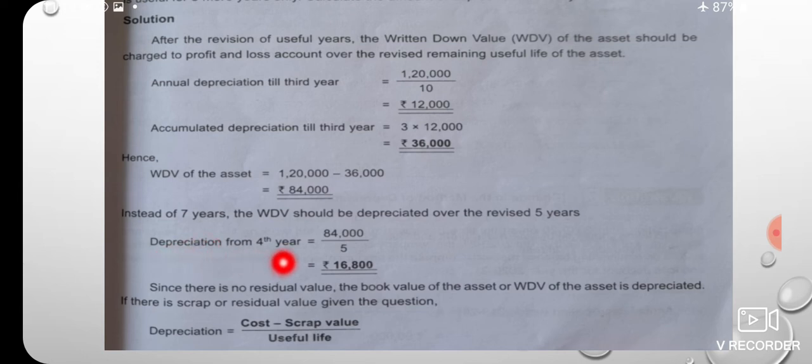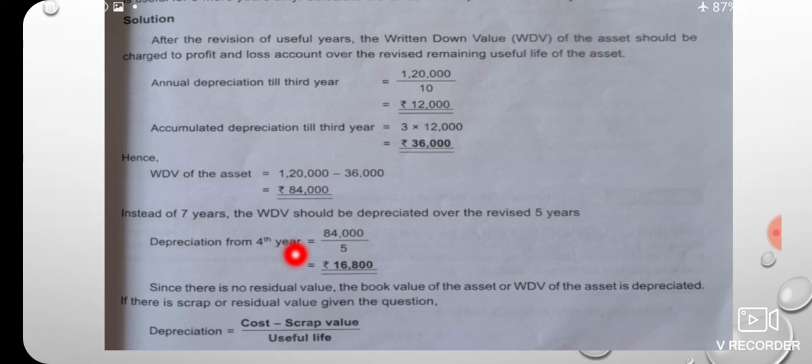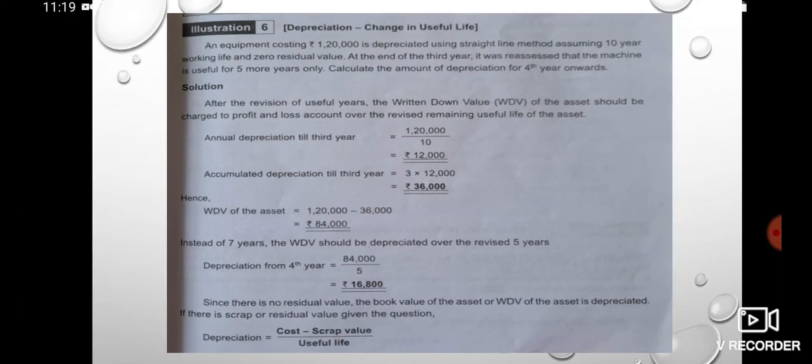Depreciation from the 4th year: the carrying amount is divided by 5 remaining years, giving a depreciation figure of 14.8 lakhs. This is the revised depreciation figure from the 4th year.